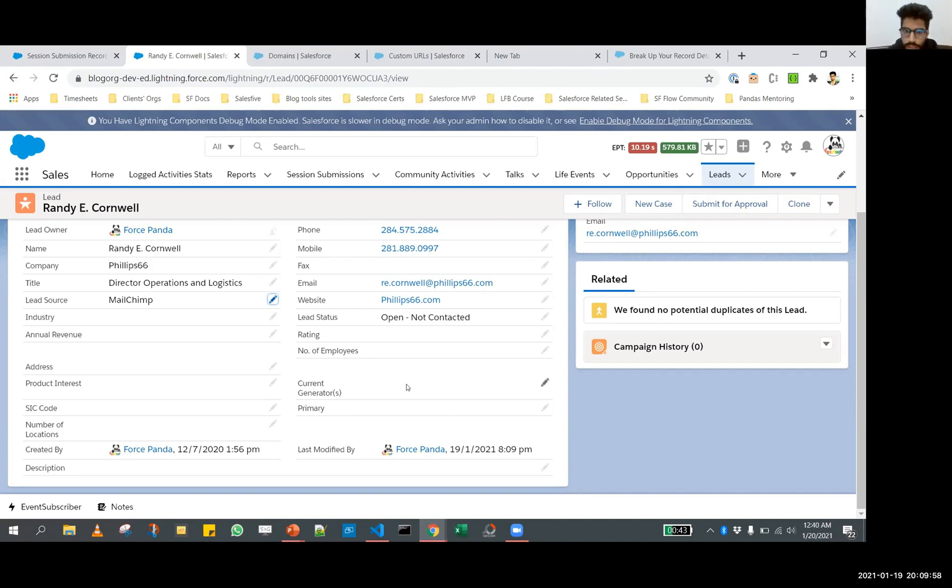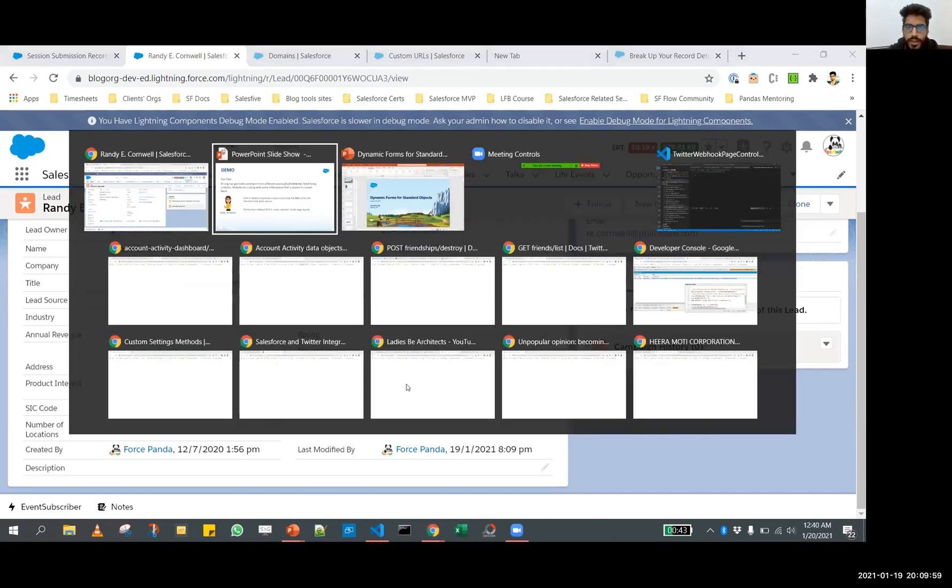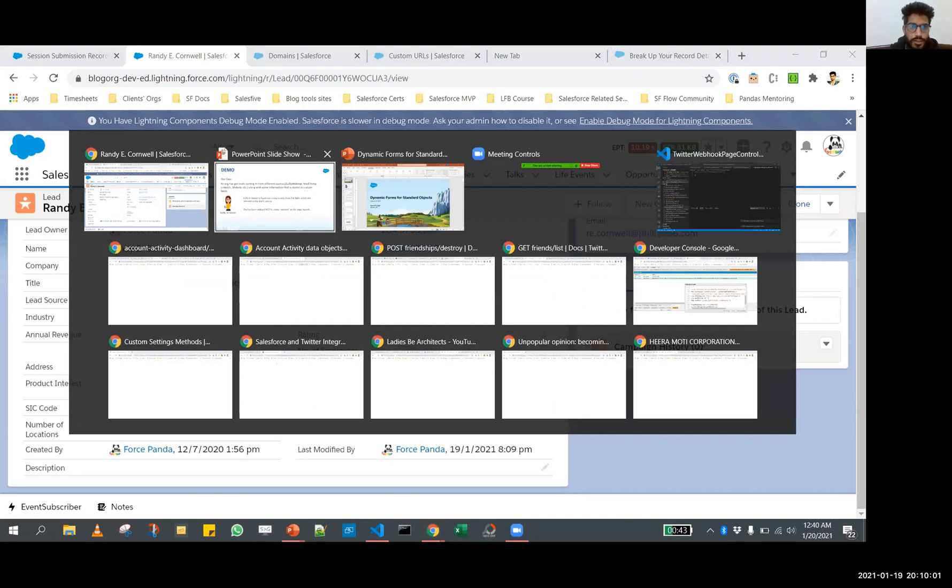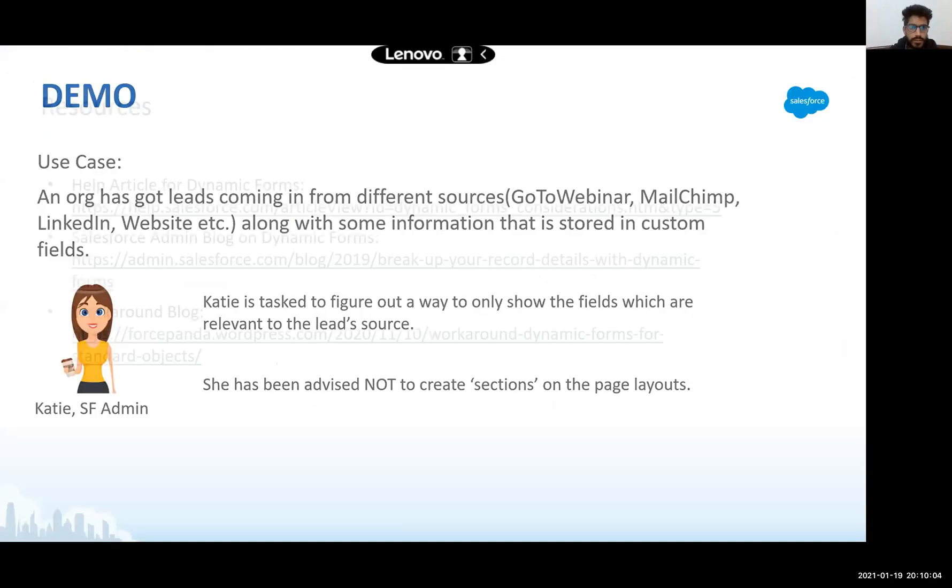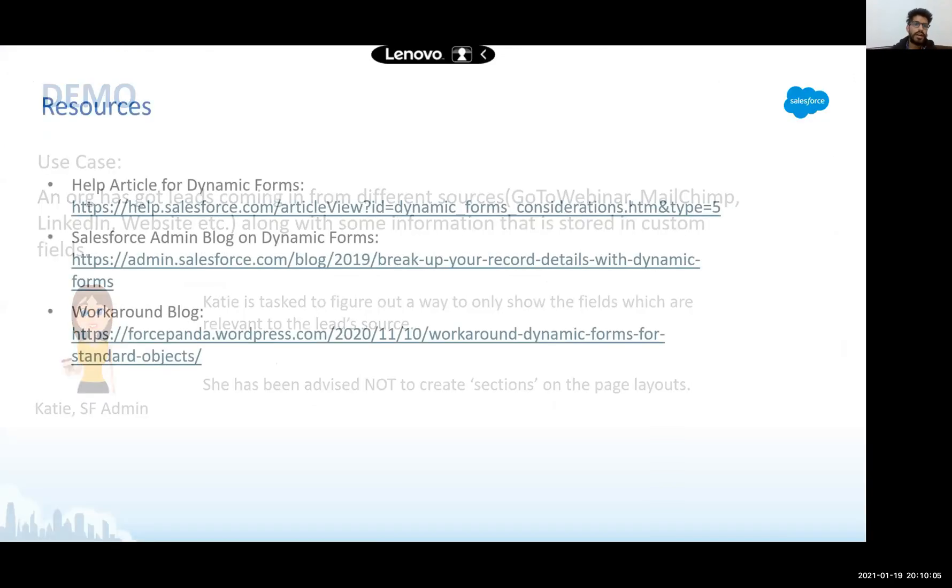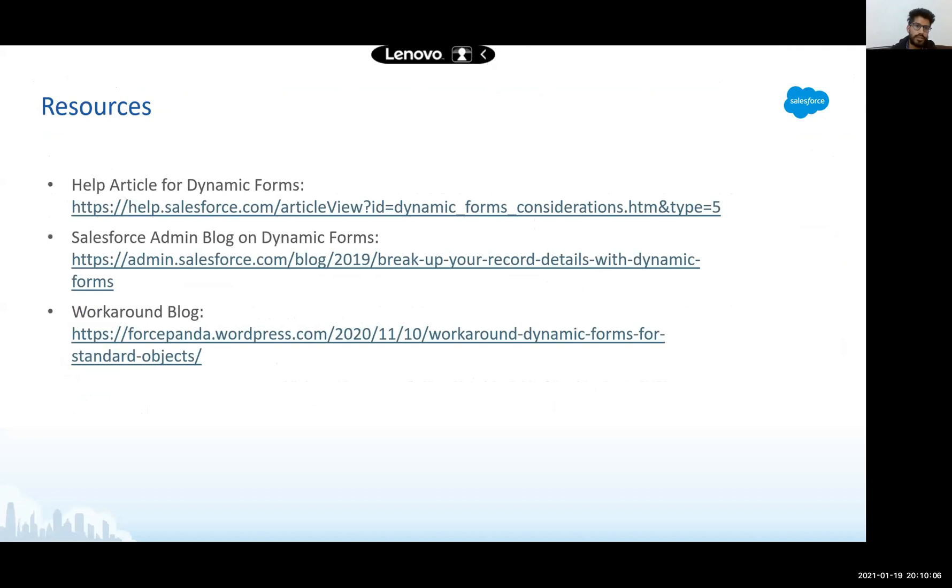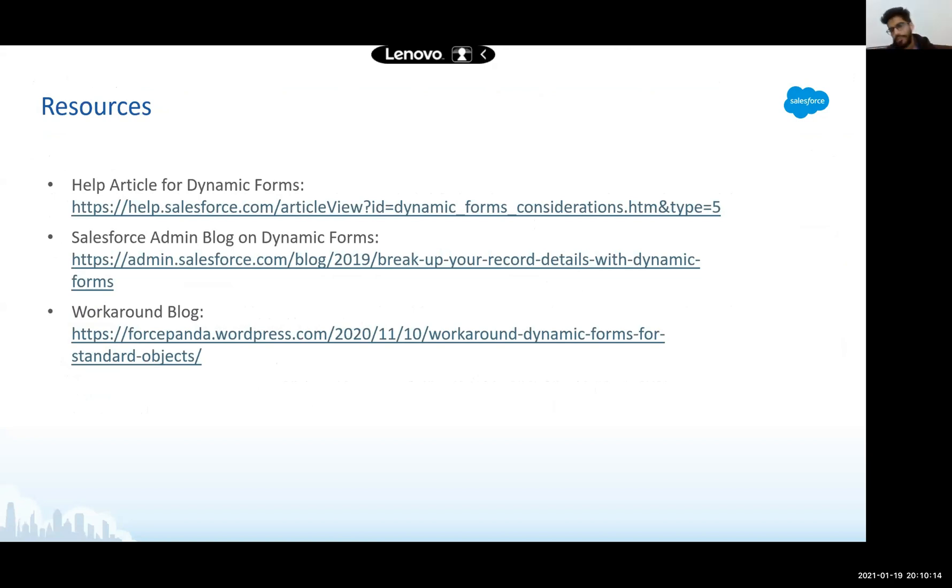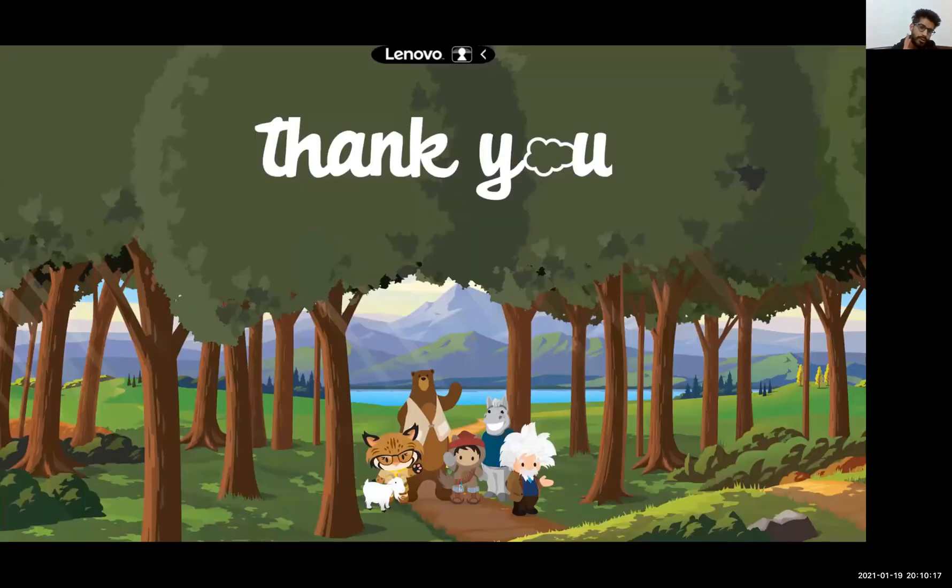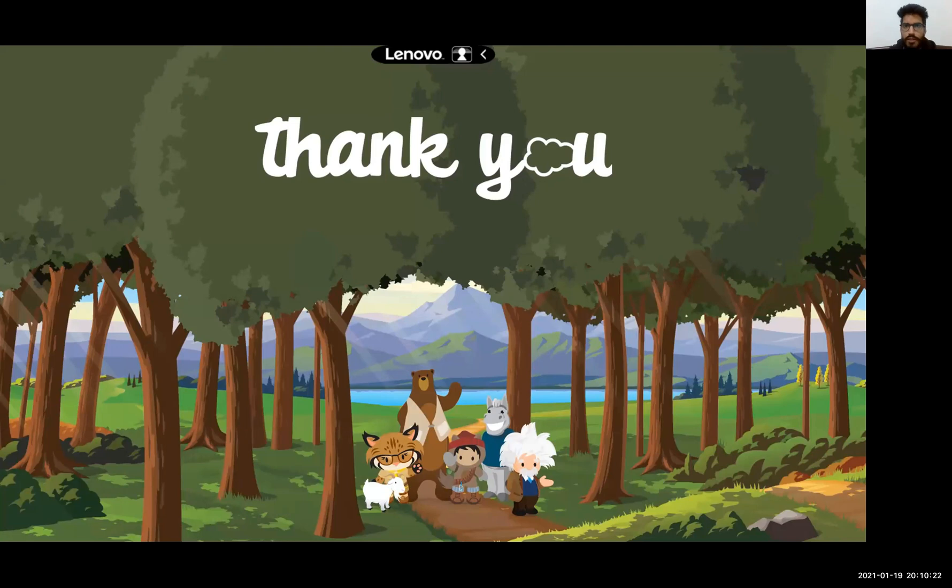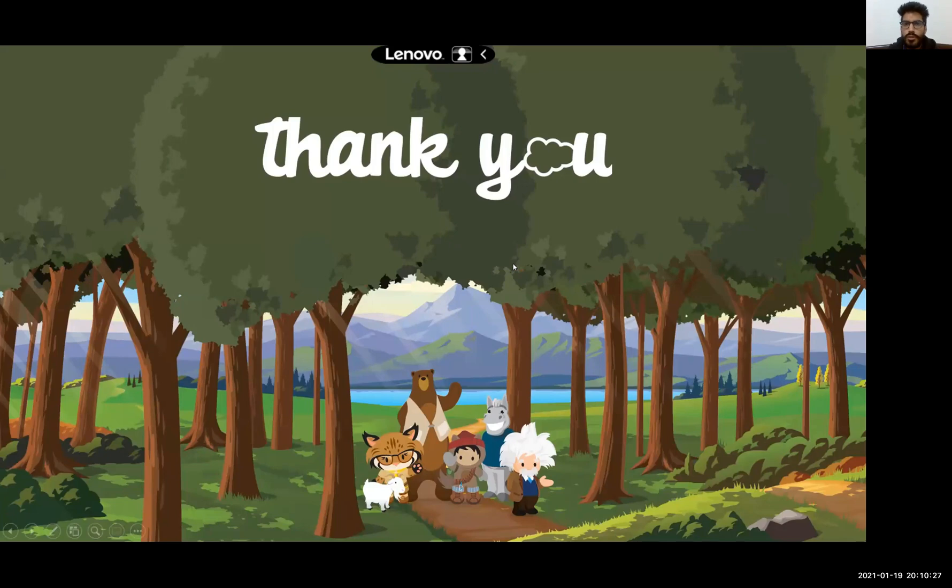With that, let's go back to the presentation. I have some resources. I believe the presentation will be shared by the admins of the group in chat or somewhere. And with that, thank you so much. I hope you find this useful. And maybe if we have some questions, we can take them up now. Thank you.